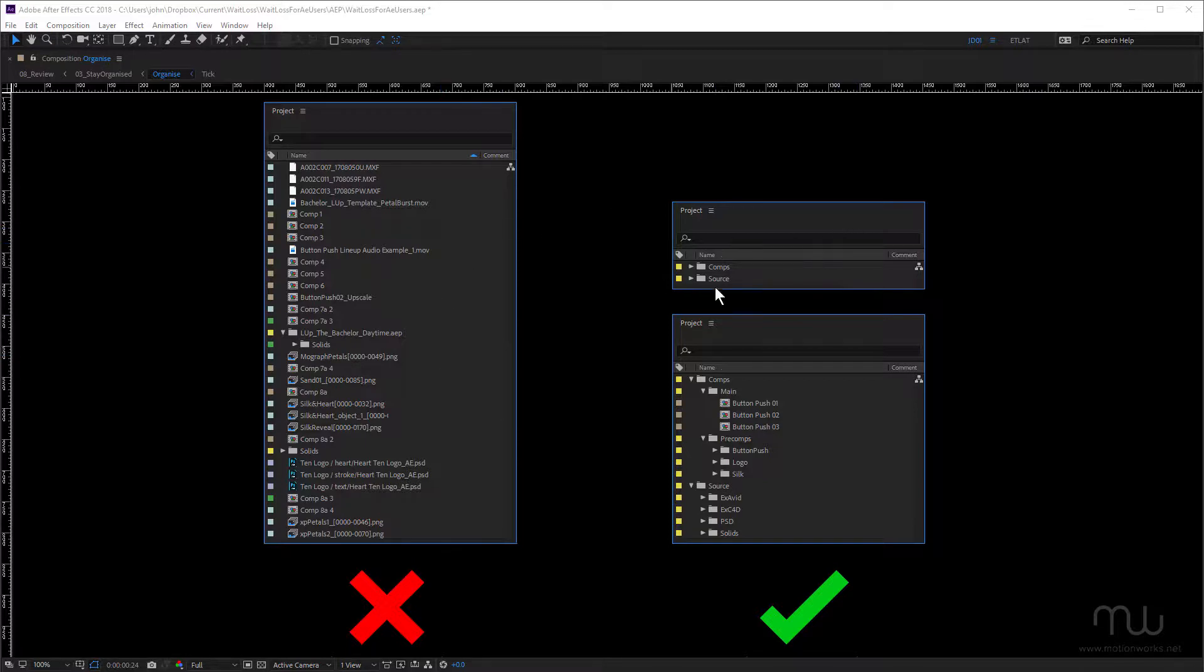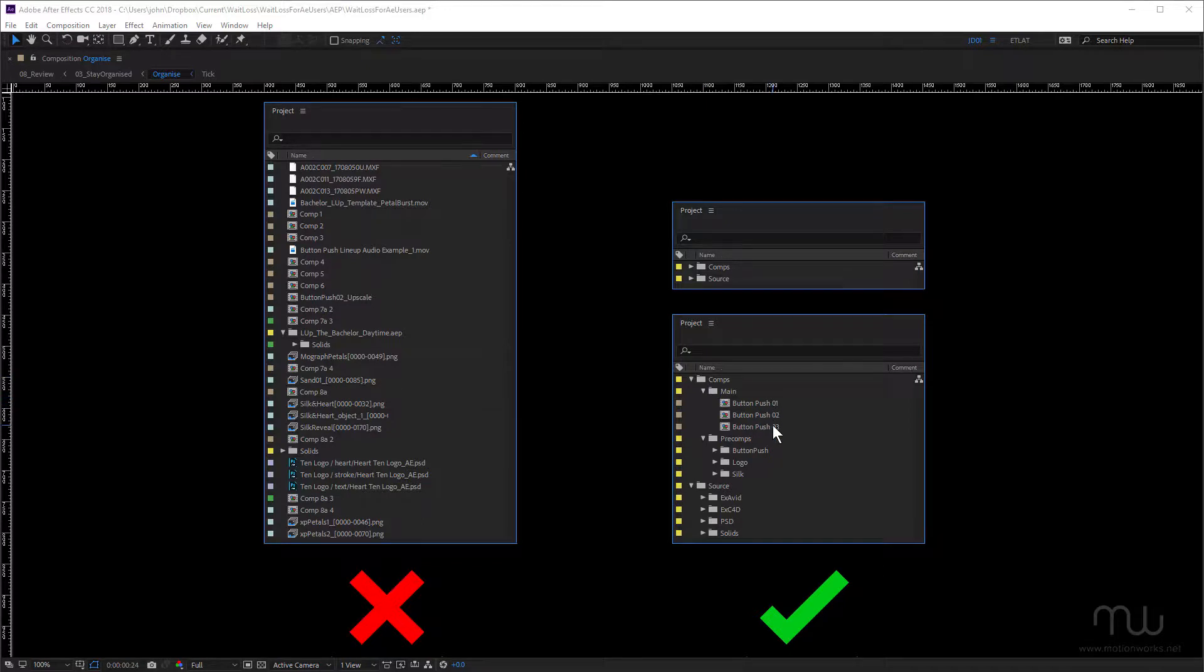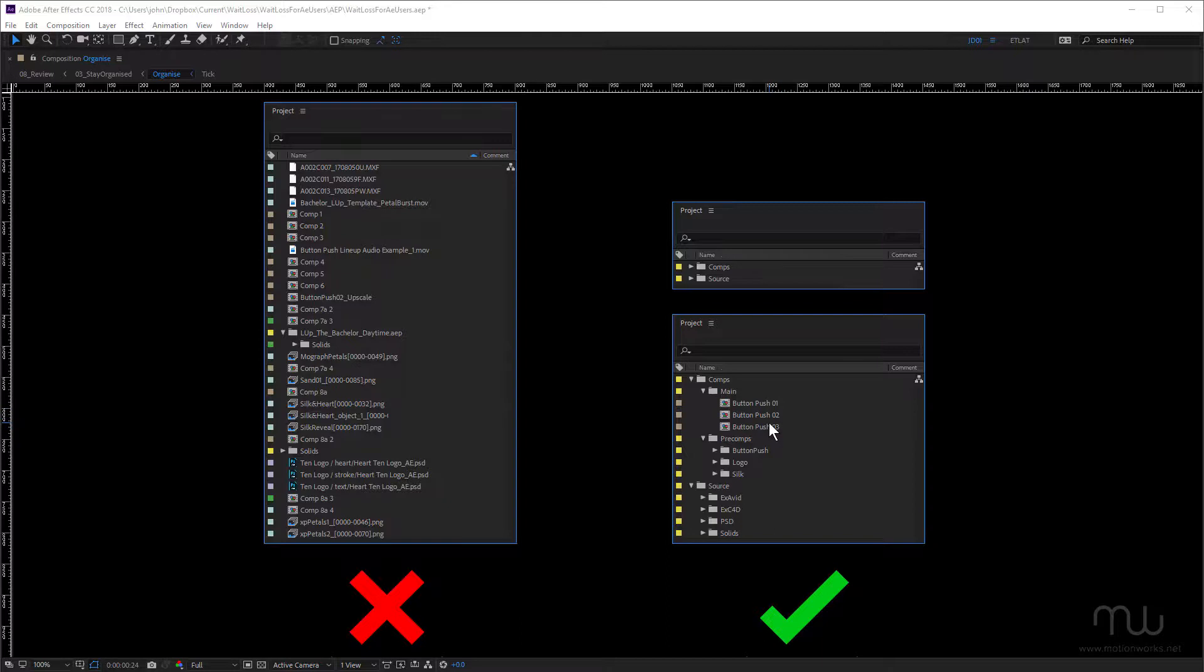Here I'm using folders. You can see I've got one for comps and one for source files. So they're my main folders. And underneath that, you can see I've twirled it down. Inside my main, I like to put all of my render compositions. So if you open up one of my projects and you twirl open main, you'll know that these are the compositions that were rendered. And these are the most important compositions.